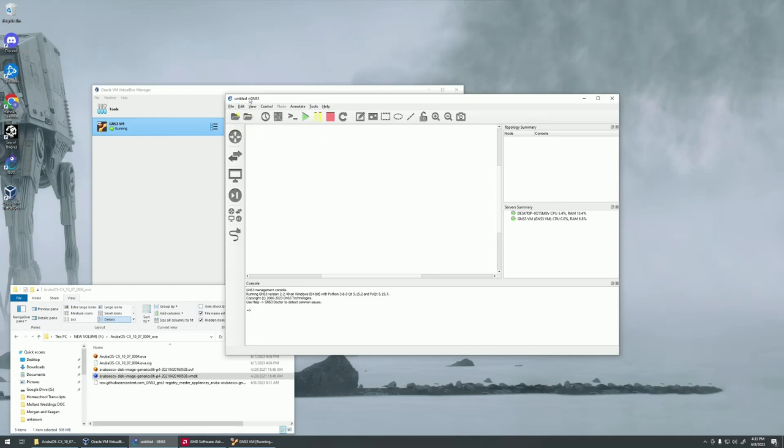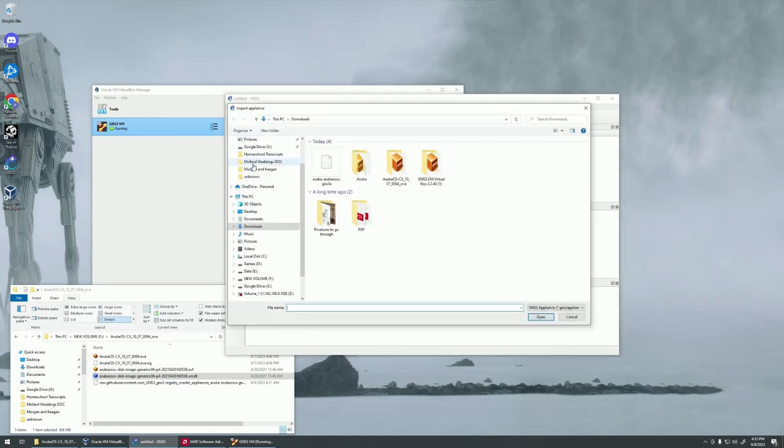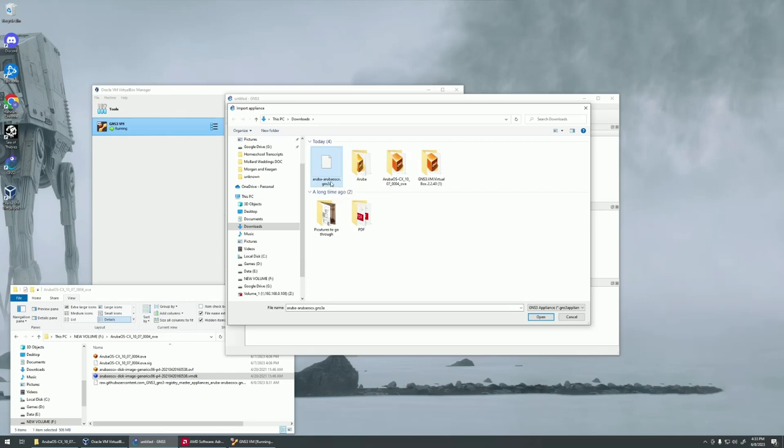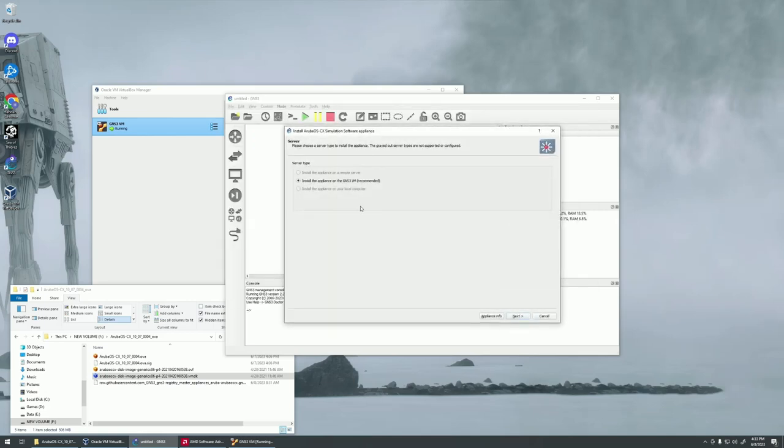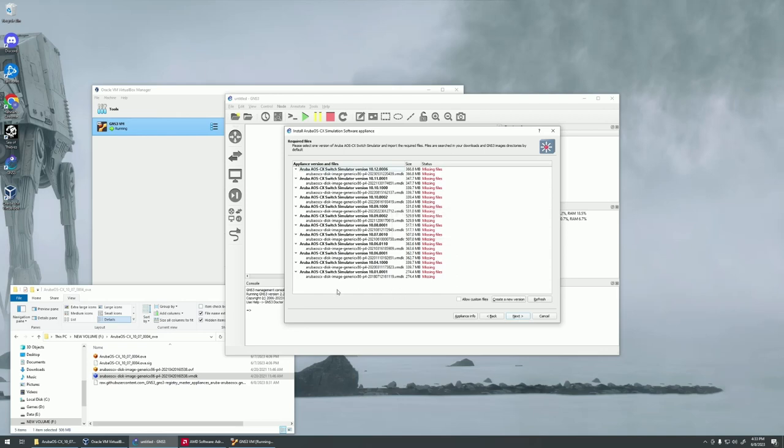To actually install it, you're going to be going up to here to File, to Import. You're going to be going to this Aruba OS CX GNS3A file that we downloaded from GNS3. Click on that, install, next, and then next.